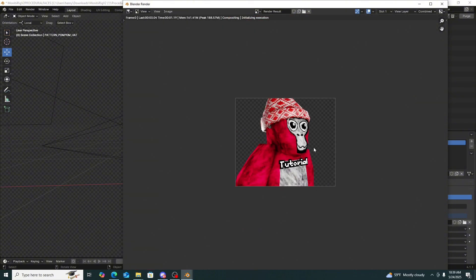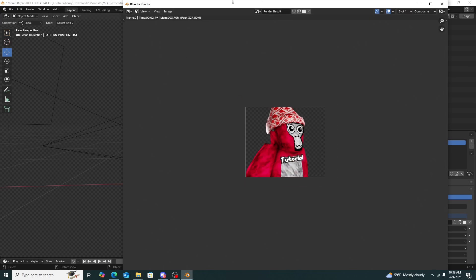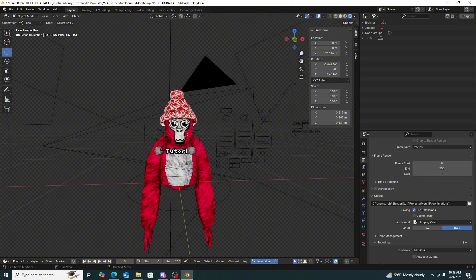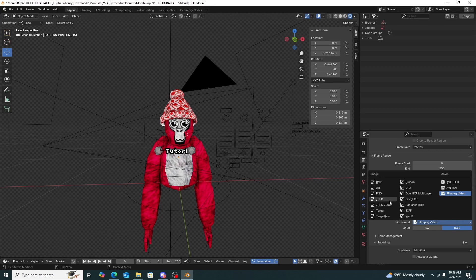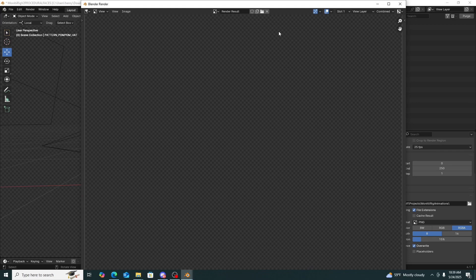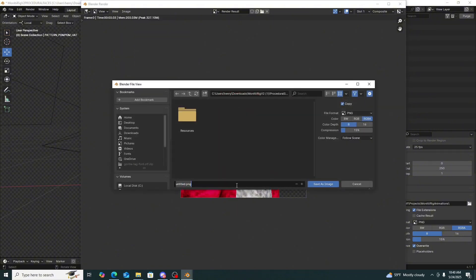Now press F12 or go to Render Image to render. To save without a background, go to Output, scroll down, change the format from FFmpeg Video to PNG. Change the Color from RGB to RGBA so there's no background. Then Render Image, click Image, Save As, and name it — I'll call it 'tutorial profile picture' — then save.